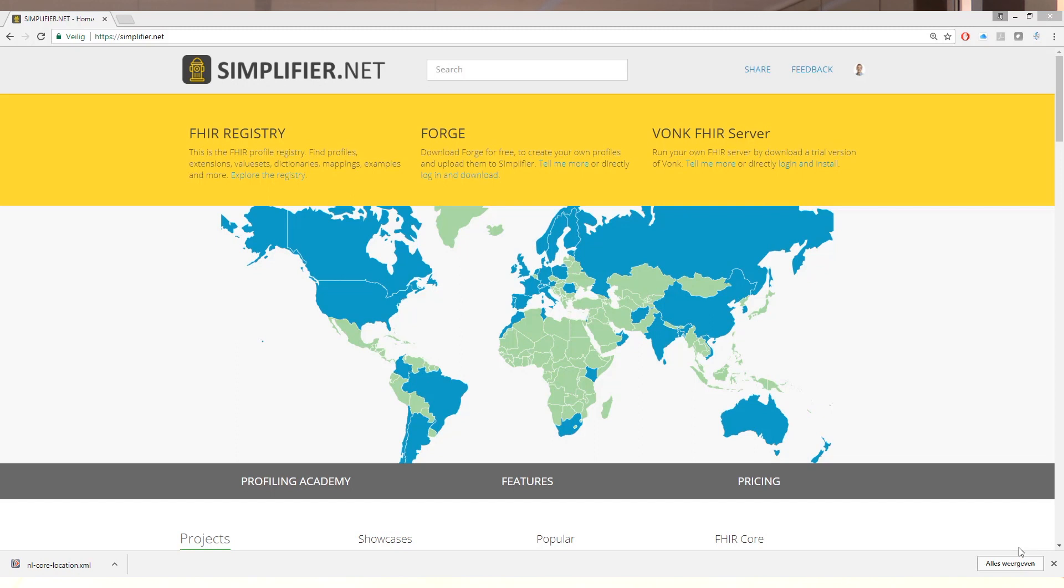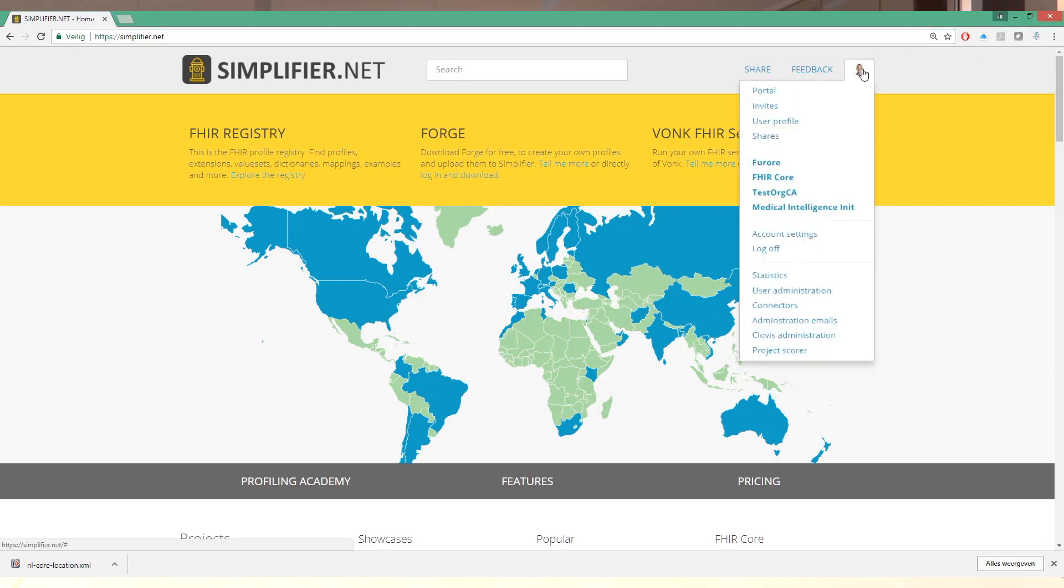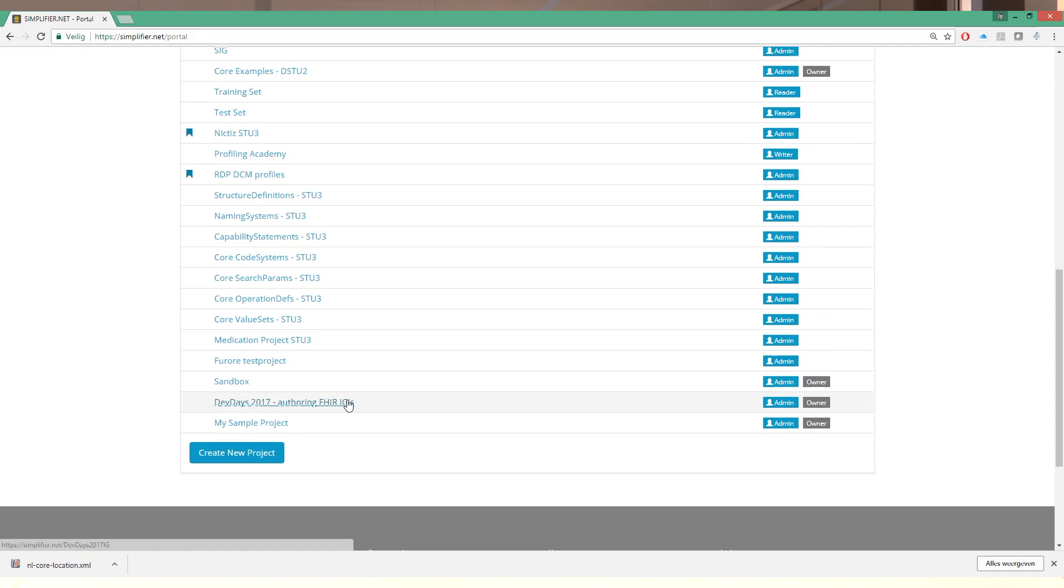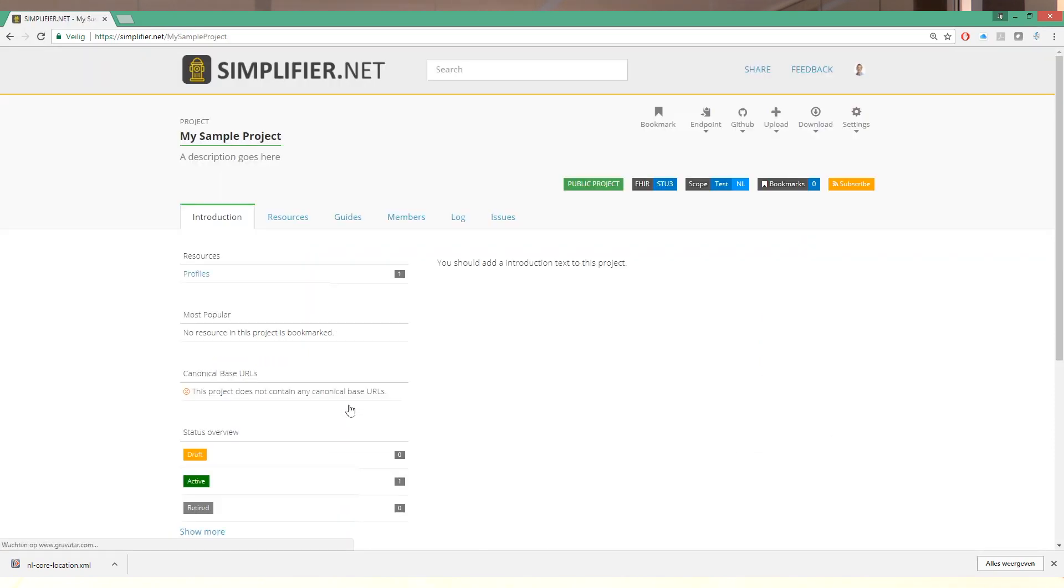So here we are at the home screen. To create a new IG we go to our little avatar top right and we go to the portal. The portal will list all the projects that we have here. So we'll scroll down to a sample project I've created for this. And this is our project home page.